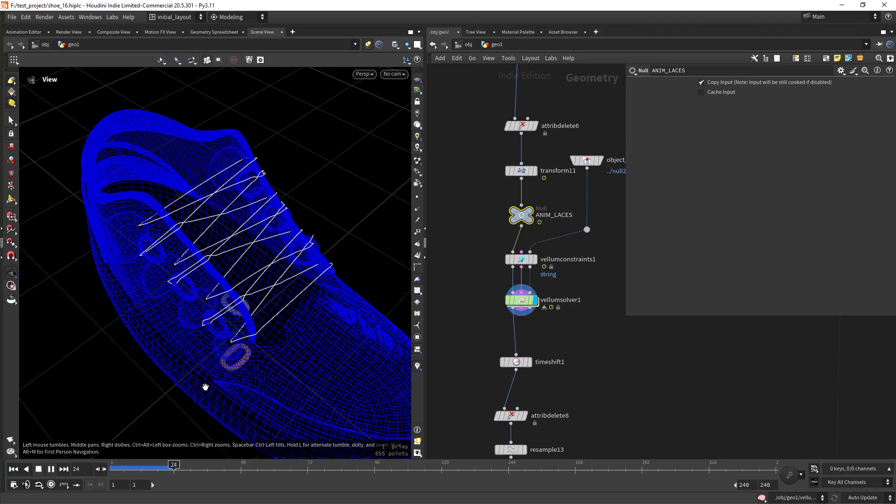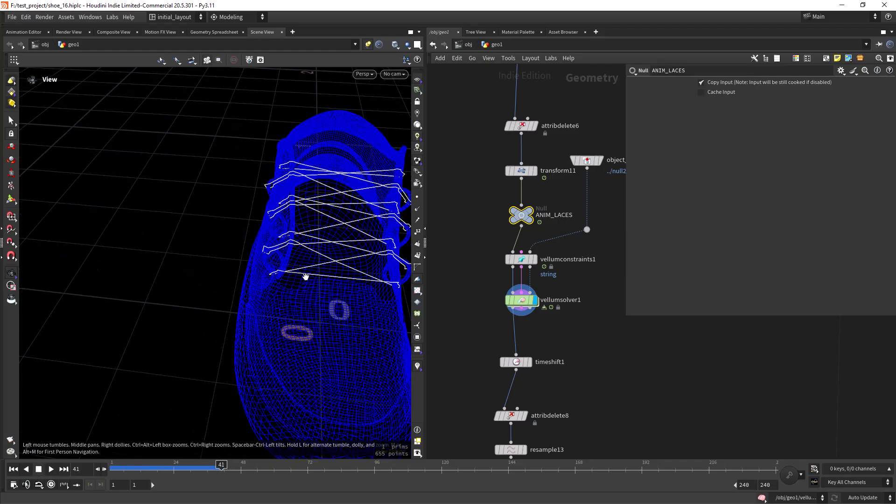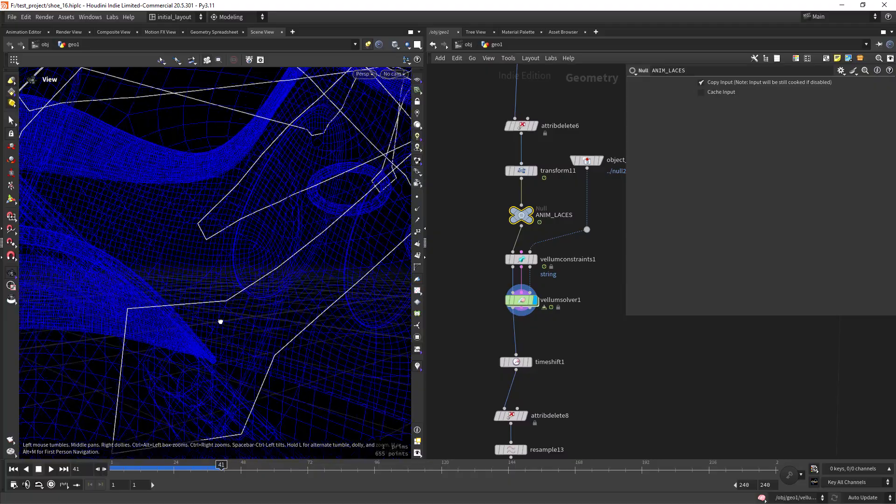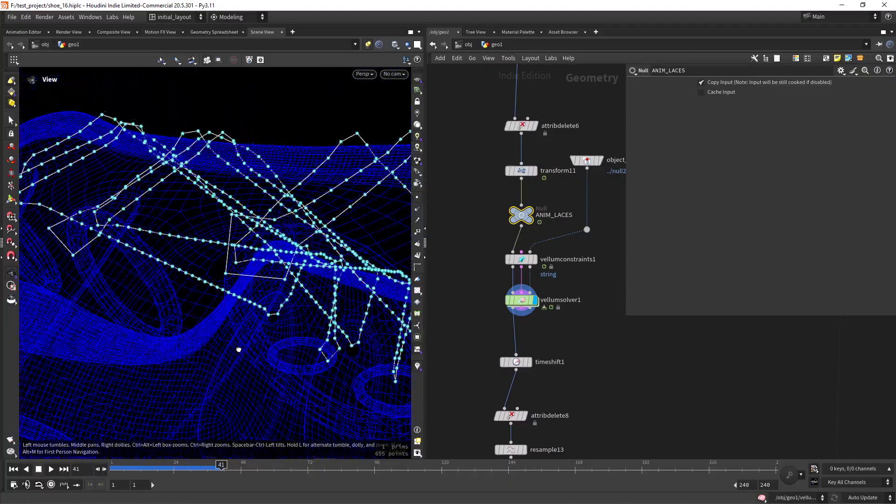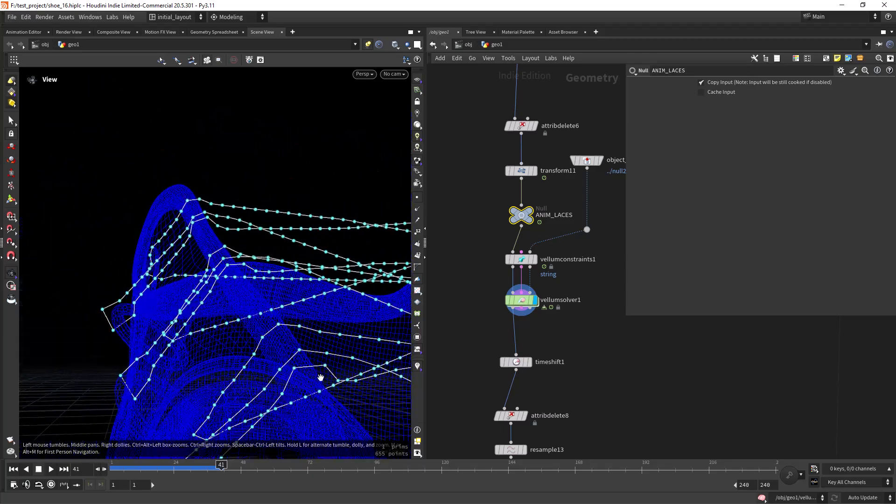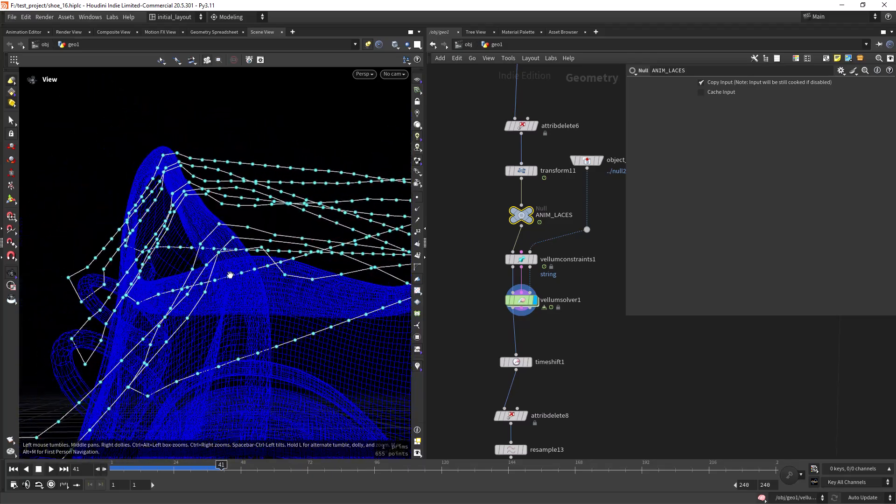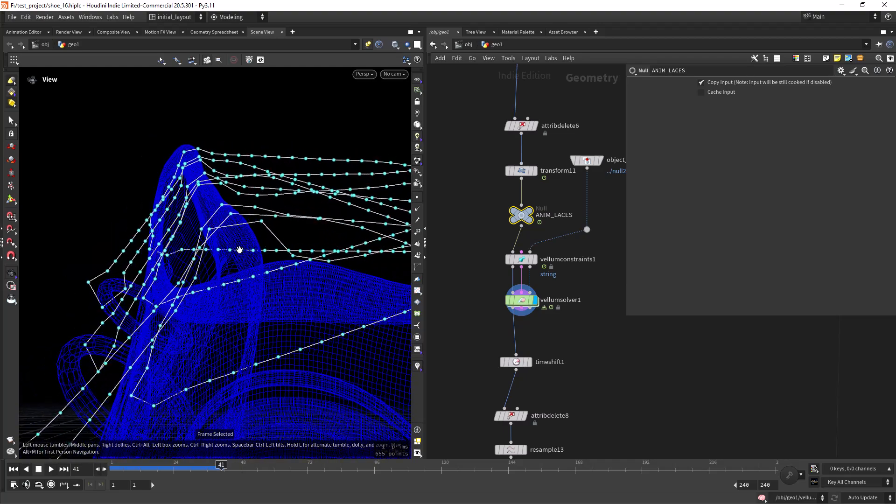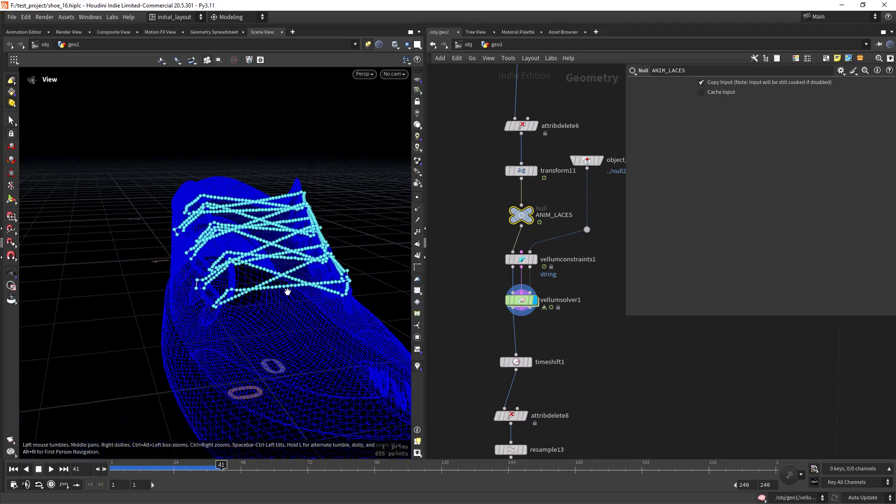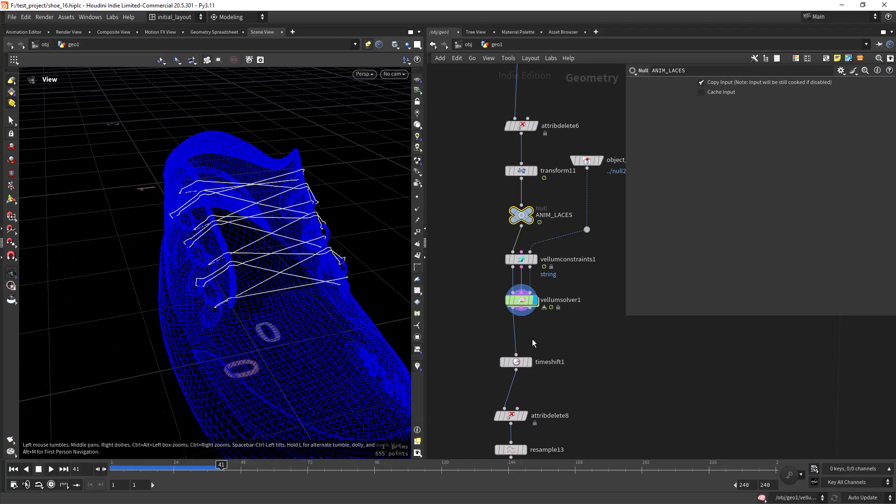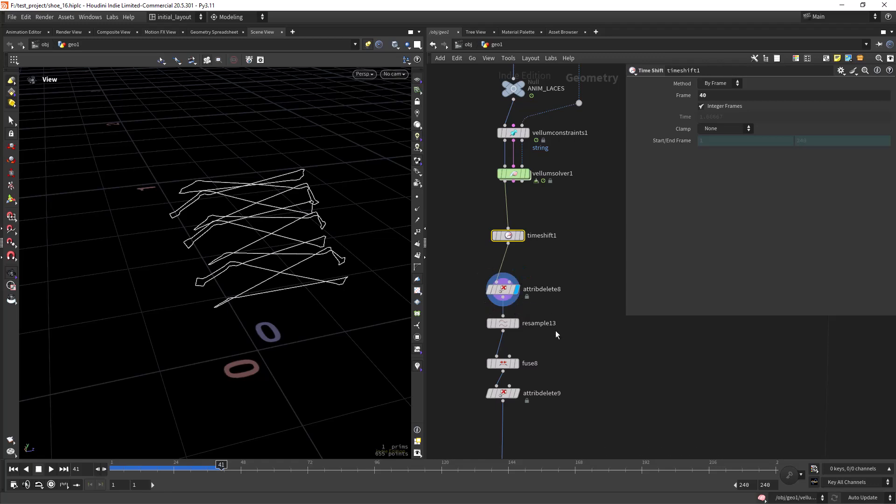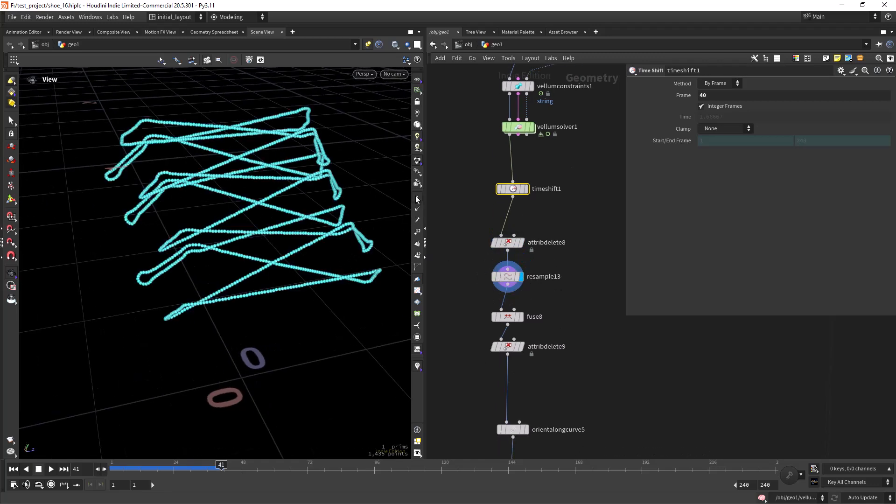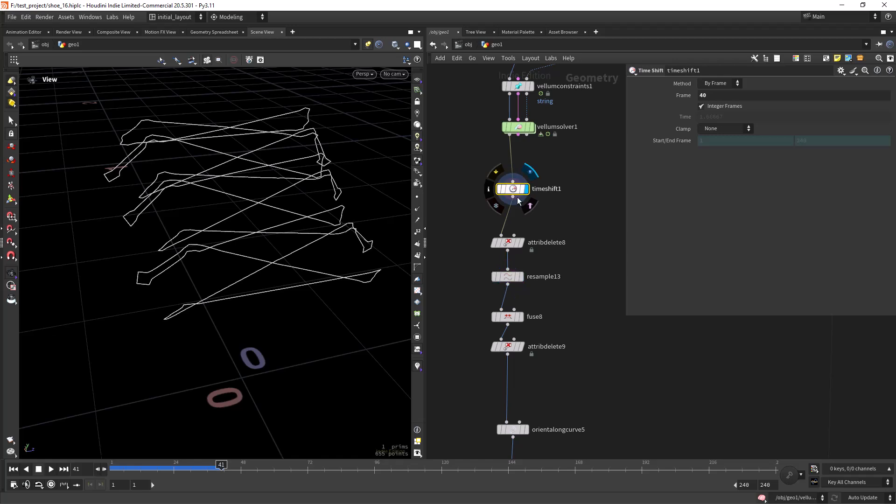Then if we run the sim, we will get the shoelaces tight. We also have that thickness which will create this offset from the collider. It will create this offset from the collider which will help us to create the geometry. Having that simulation we can time shift it, delete the attributes and resample to have a better geometry. So from this to this, and fuse it.